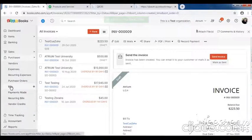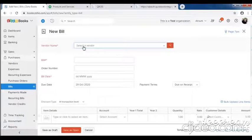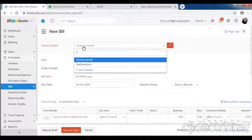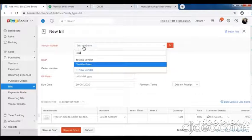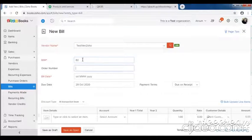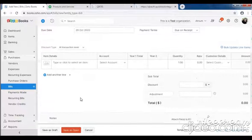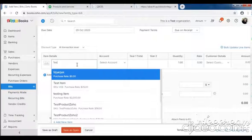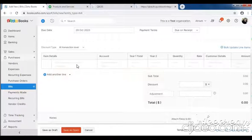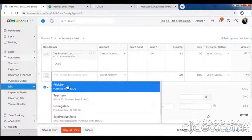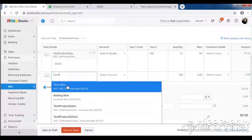Then create a new bill. Select test vendor, enter bill number, select bill date. Fill the item details, change the quantity, add another item.